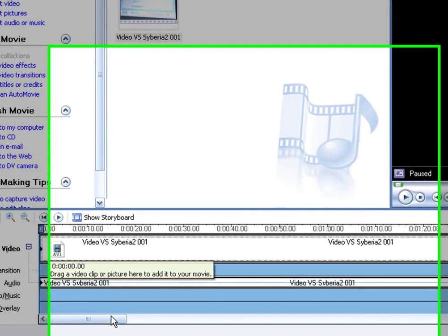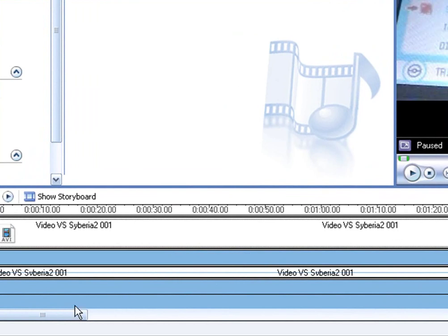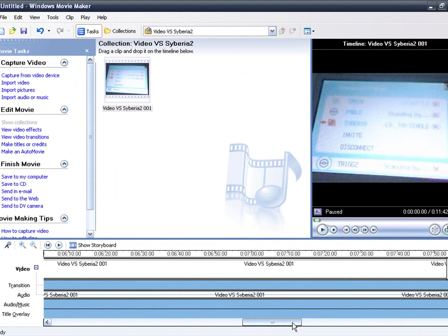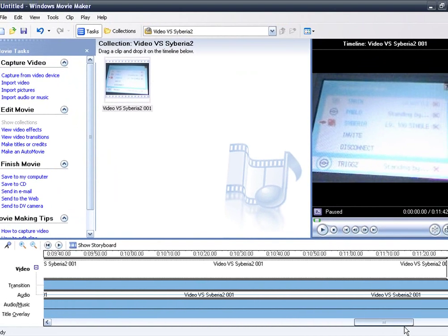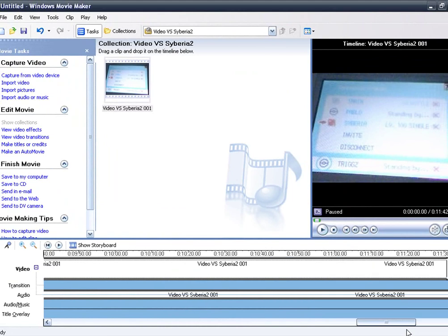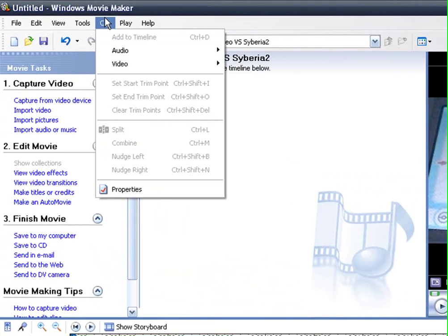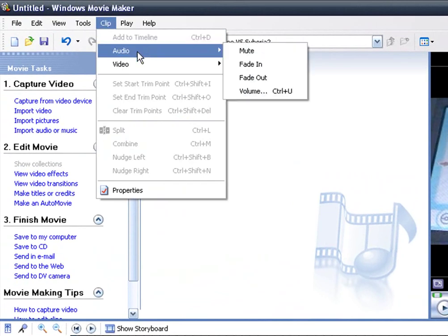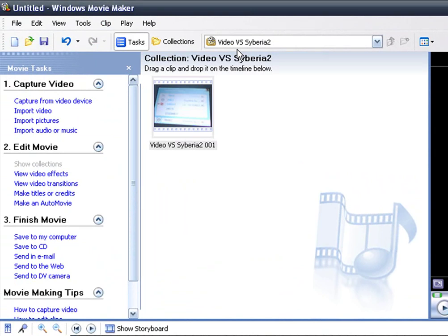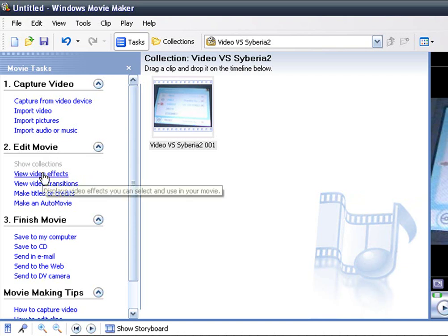You'll have a video that's pretty long, this one's about almost 12 minutes long. What you want to do is you want to go here to clip, then audio, and mute it because there's sometimes a buzzing sound if you use a webcam that has a built-in microphone.